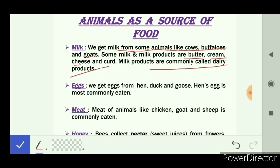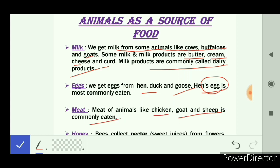We get eggs from hen, duck, and goose, but hen's egg is most commonly eaten. Meat of animals like chicken, goat, and sheep is commonly eaten. In some countries, meat is eaten on a daily basis, so for those countries meat is the staple food.